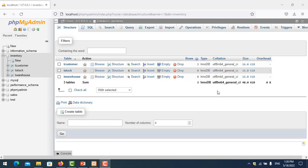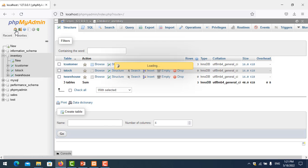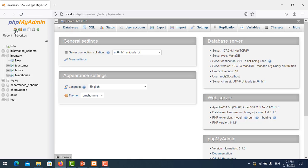Hello everyone, in this video I will show you how to give permissions to users. Here is my phpMyAdmin — we go to home and click on user.